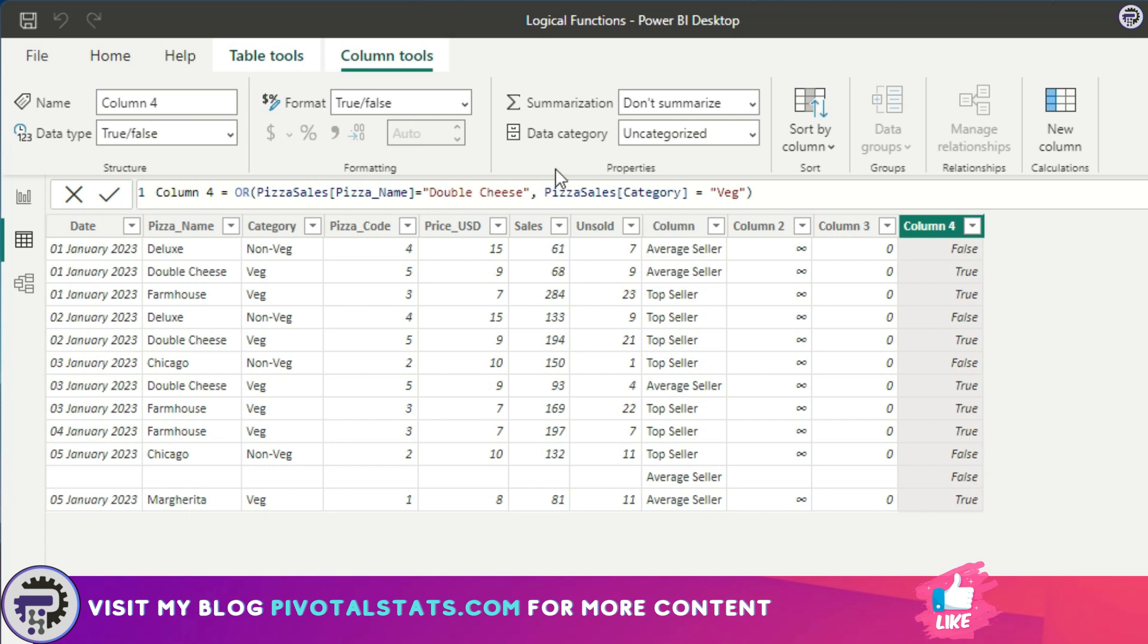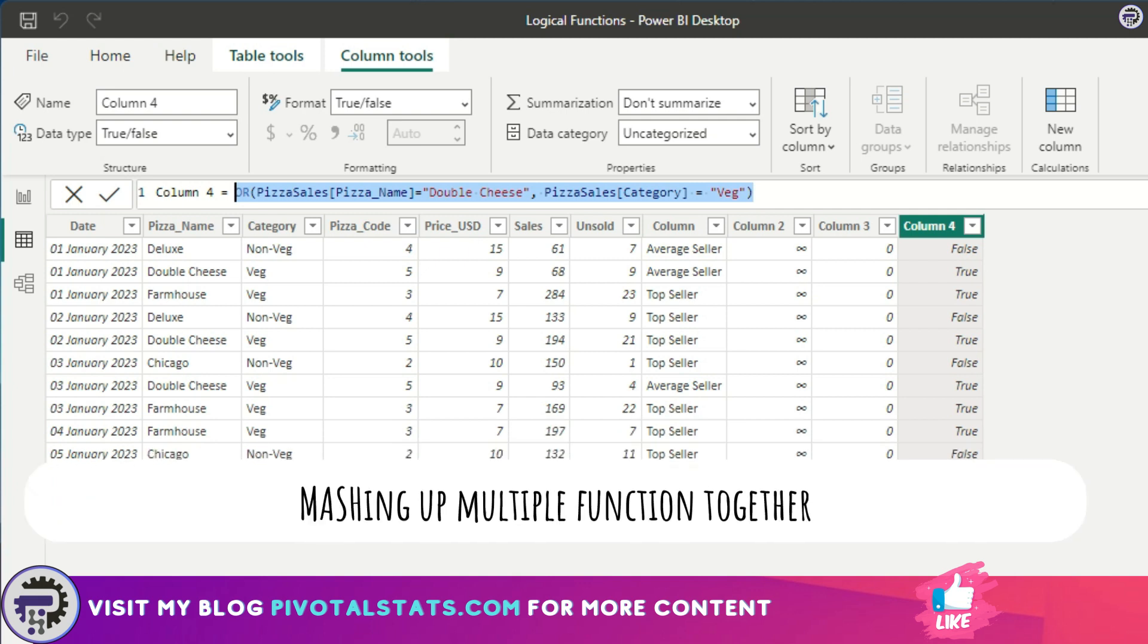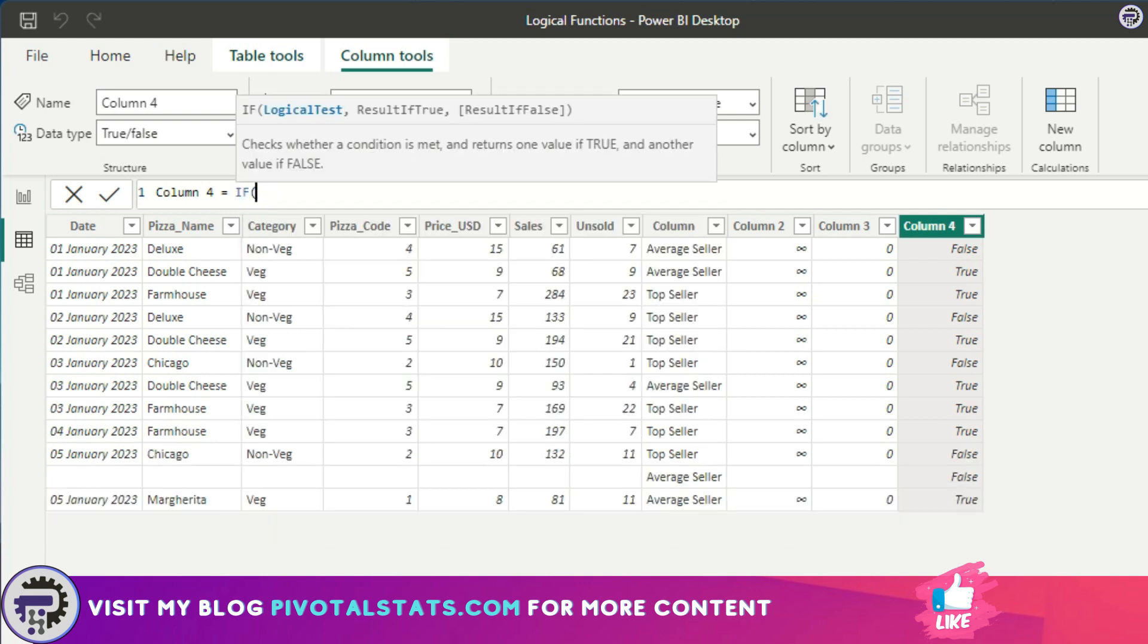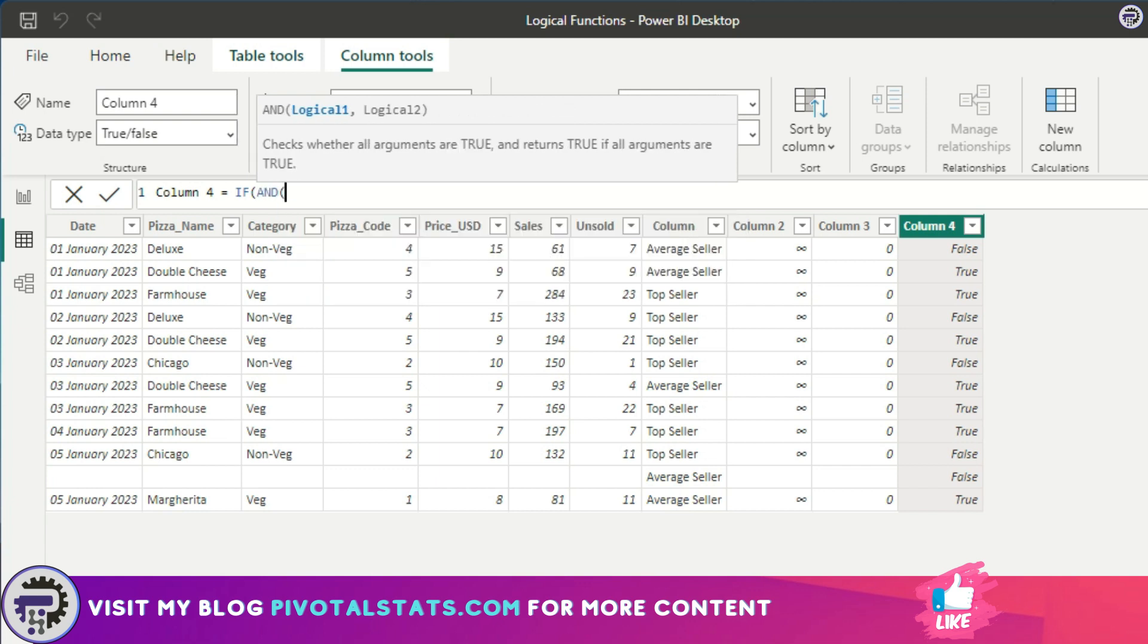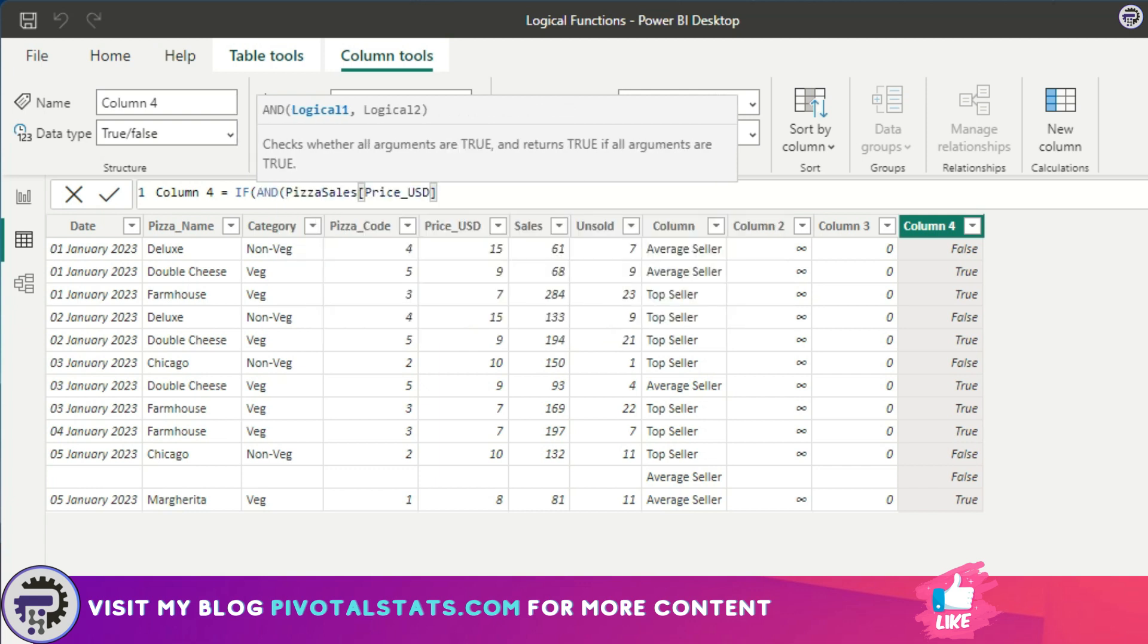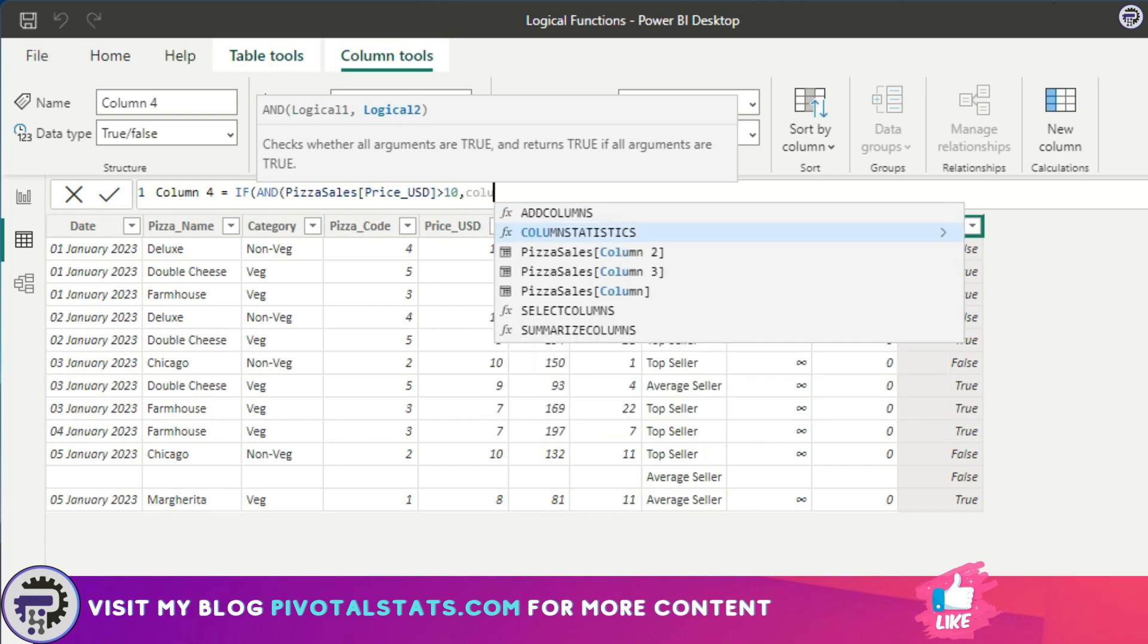Now let's see an example of using AND and OR inside an IF condition, which is again very powerful. We are mashing up two functions together. What we do is IF, the logical test is I'm going to say AND price USD is greater than 10 and column value which we created earlier is equal to top seller.